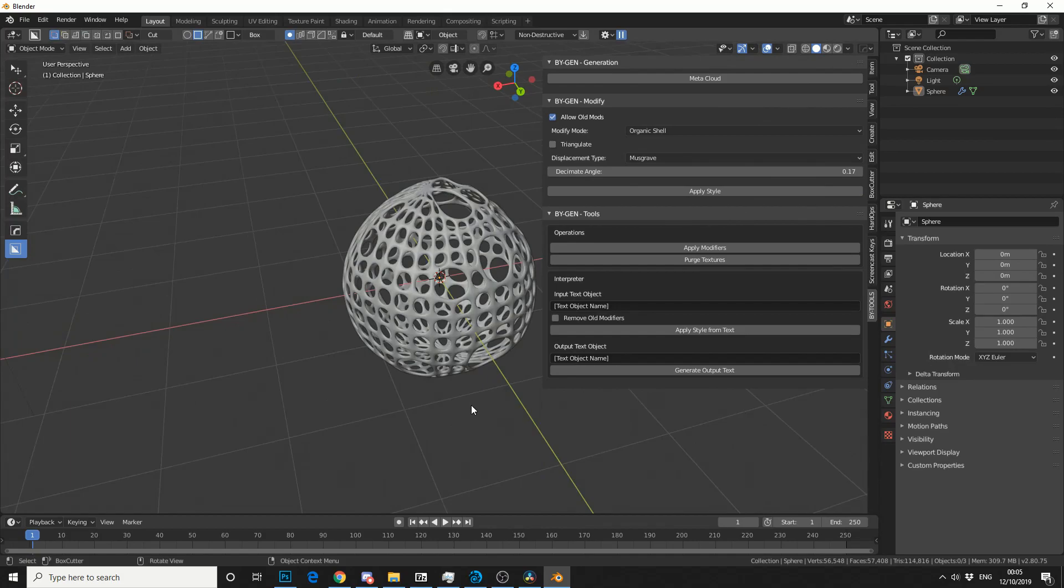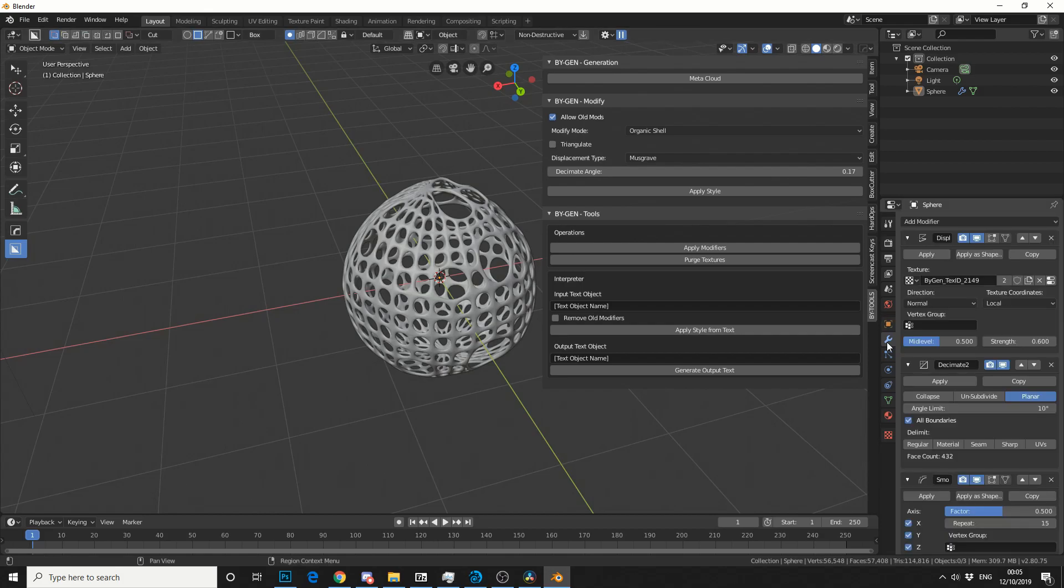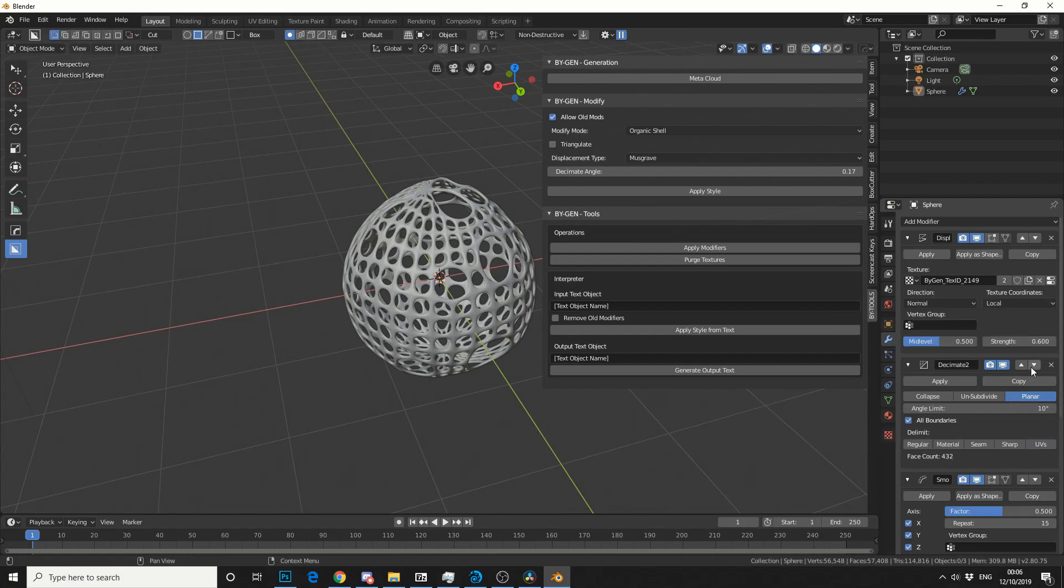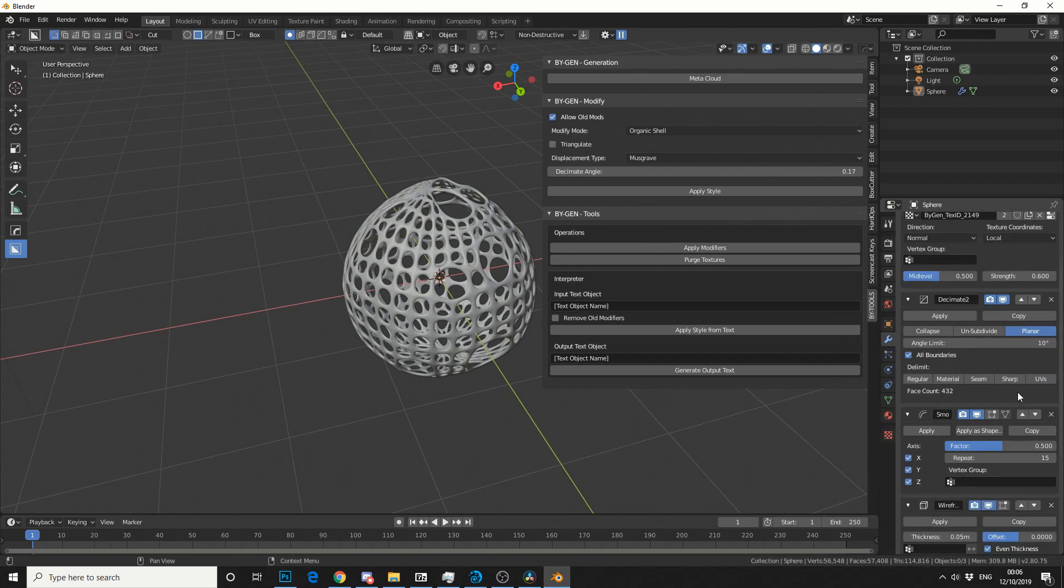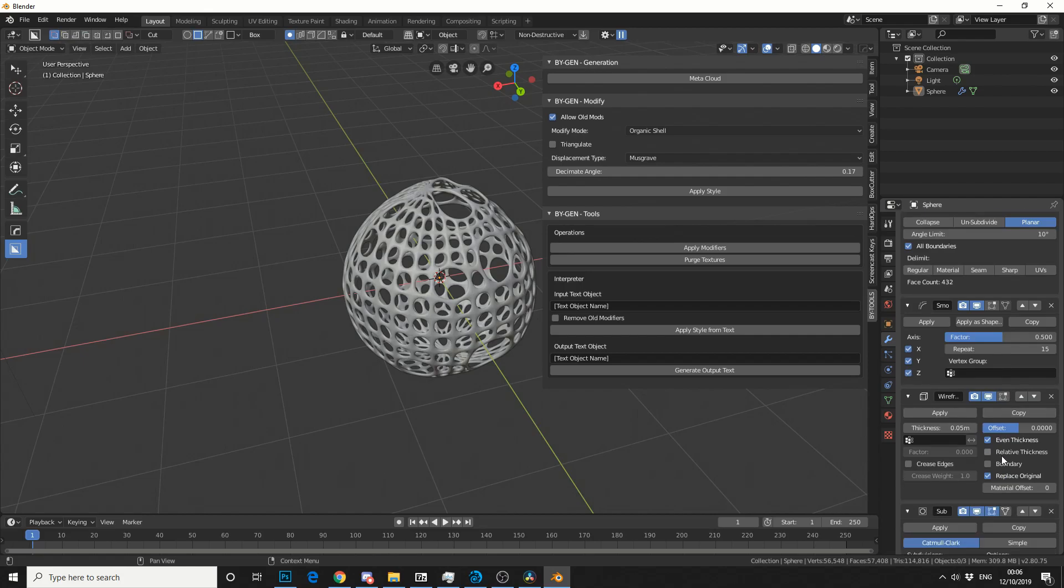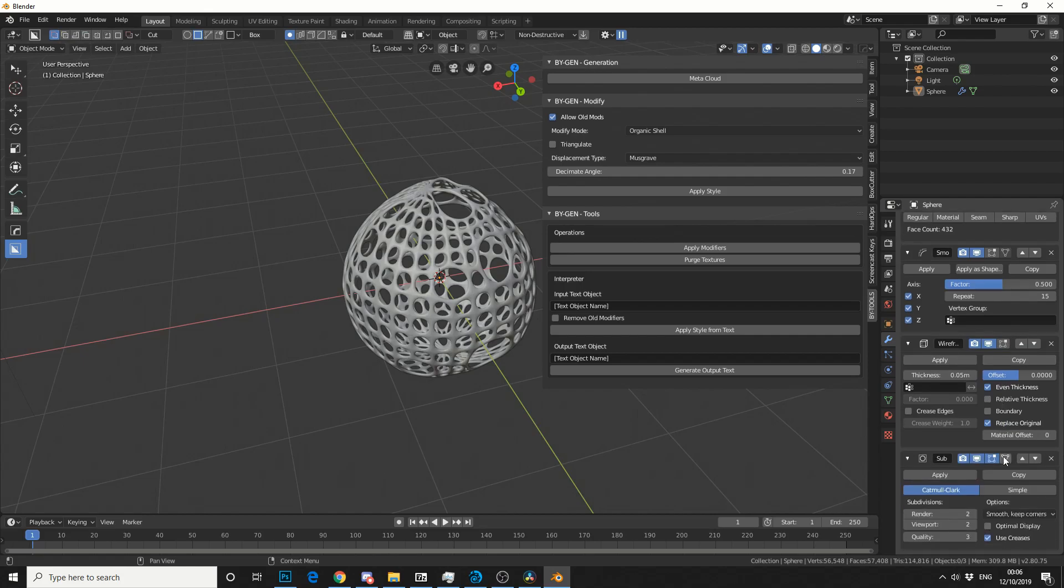Now if you change the Displacement type or the Modify mode, you will end up with something completely different. So if we take a look at the Modifier tab, we can actually see how the modifiers are stacked. So first of all, you have a Displacement Texture. You then have a Decimate Modifier, so that will reduce the polygon count. You have a Smooth Operator. Now that song is so stuck in my head. And you have a Wireframe and you have a Subdivision.